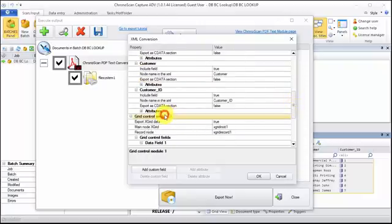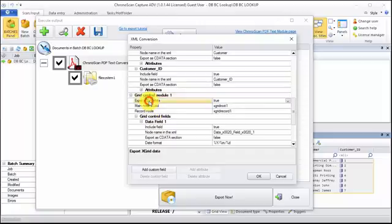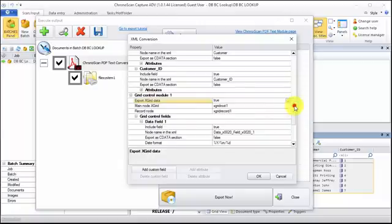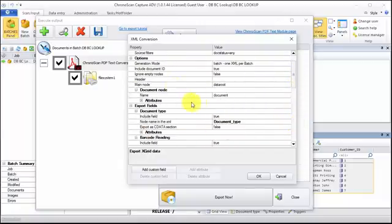And most important, the grid control modules. When you have grids on your documents, you probably want to export them. To do that, you have to make sure that export grid data is set to true right here. Then you can do the same kind of tweaking as you can do up here on those XML file options.